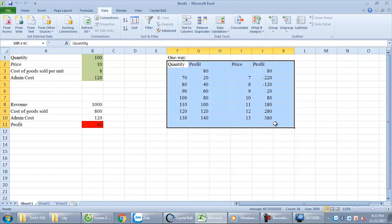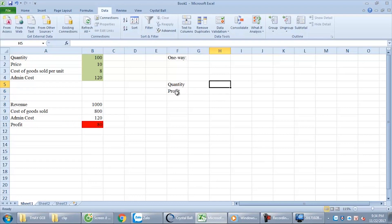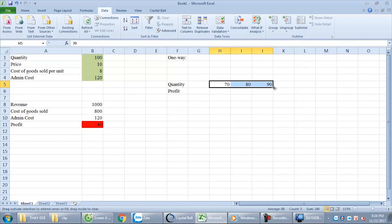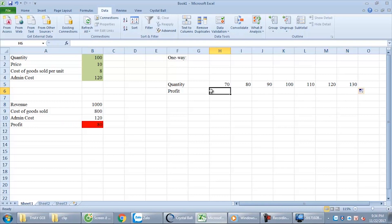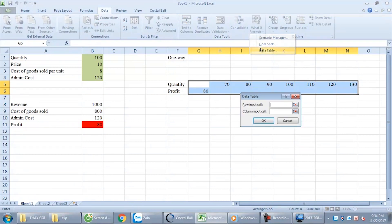This is the example in column format. If you want to perform it with a row instead, it's similar. Quantity, price — 70, 80, 90 increasing — profit equals here. Data, What-If Analysis, Data Table. Instead of choosing column, now we choose row. Row input cell: quantity. Done.